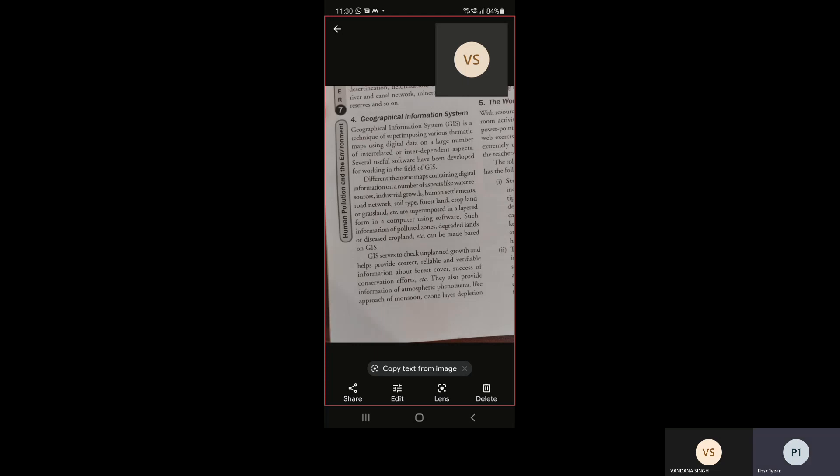Geographical Information System (GIS) is a technique of superimposing various thematic maps using digital data on a large number of interrelated or interdependent aspects. Several useful software have been developed for working in the field of GIS. Different thematic maps containing digital information on aspects like water resources, industrial growth, human settlement, road network, soil type, forest land, cropland, and grassland are superimposed in a layered form in a computer using software. Information about polluted zones, degraded lands, or diseased cropland can be mapped based on GIS.